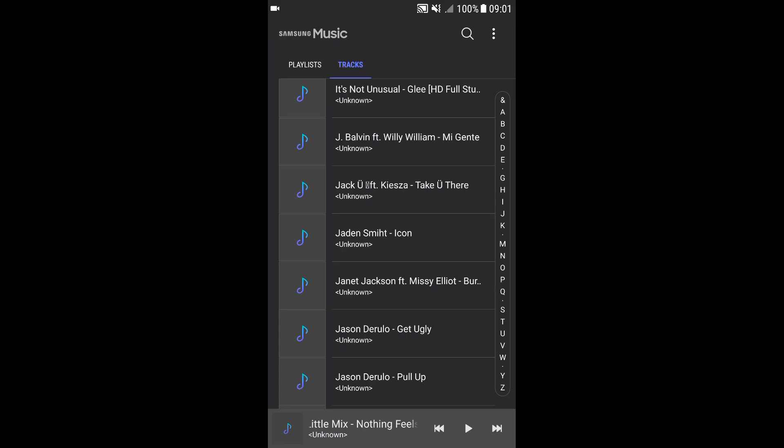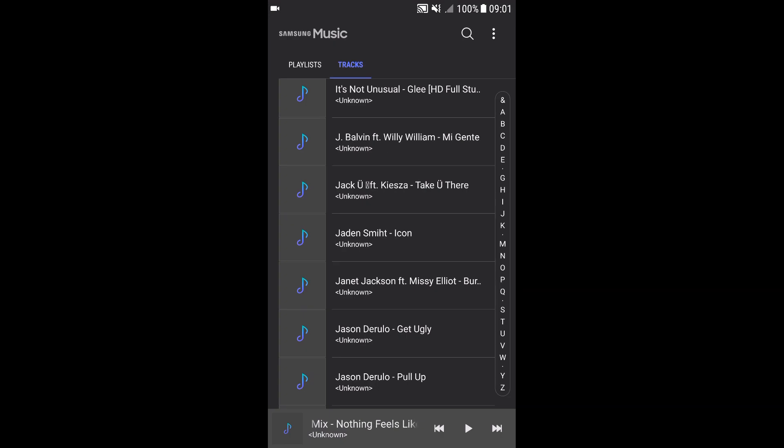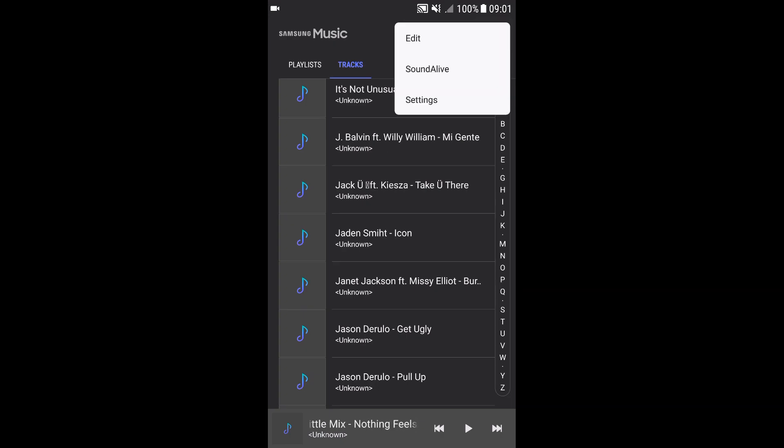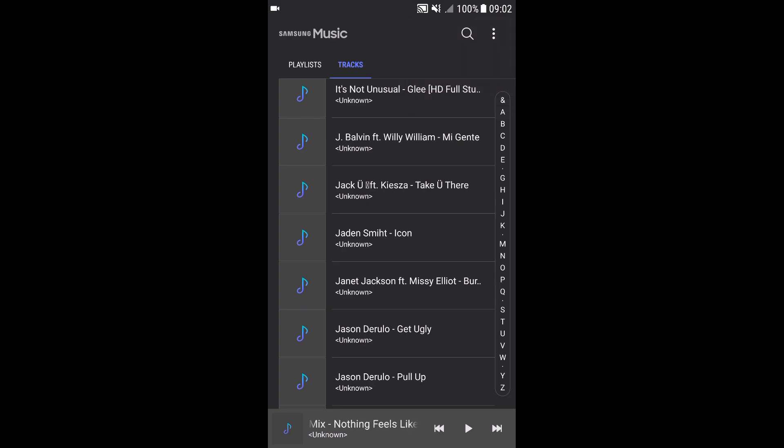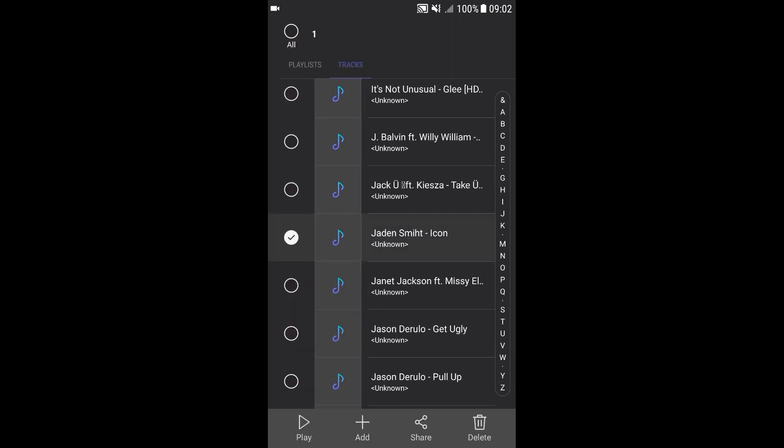Now if you go to the Samsung Music Player, you'll notice that you can't change the name of any song. You can edit it, but there are only a few options that you can choose from.